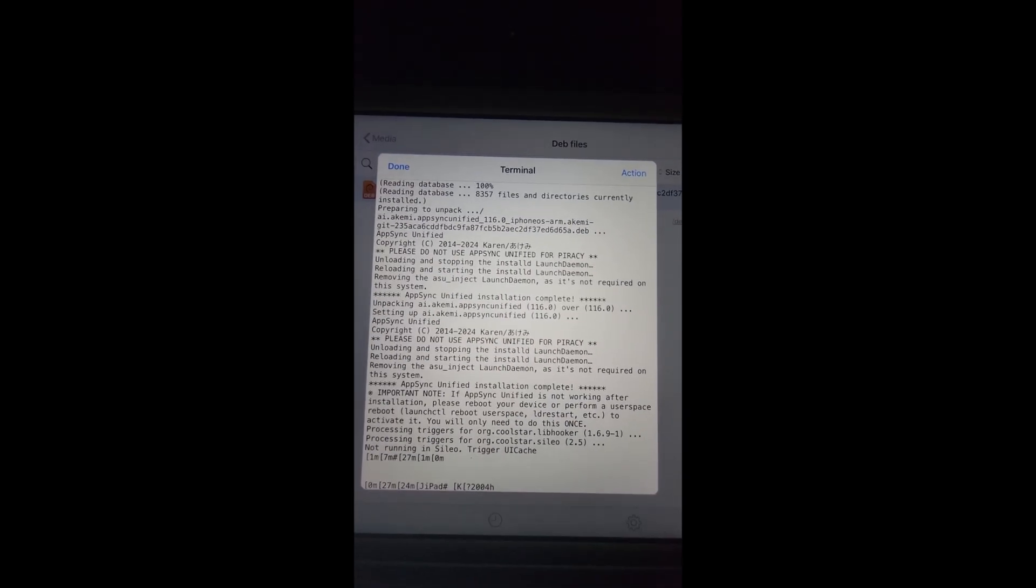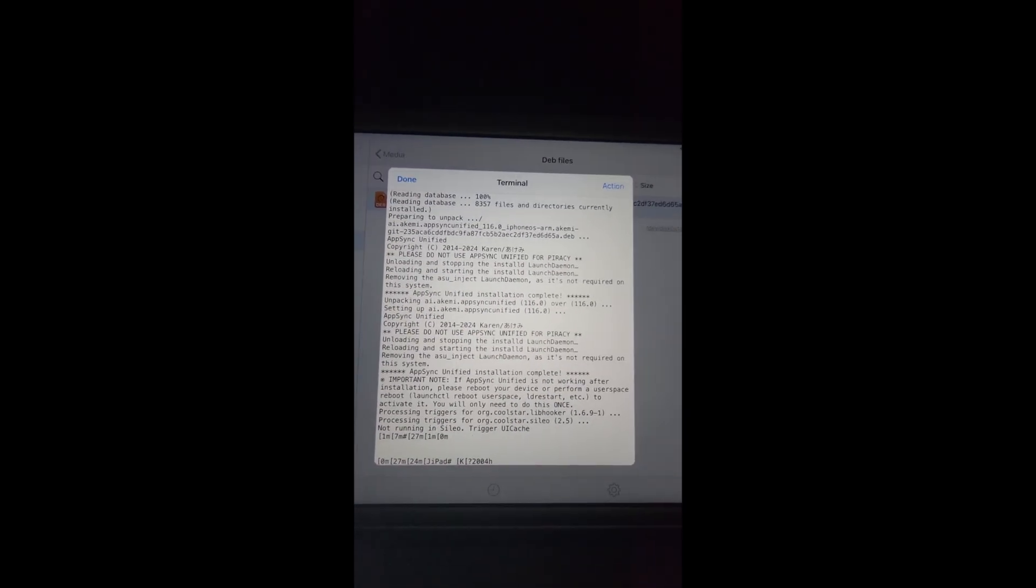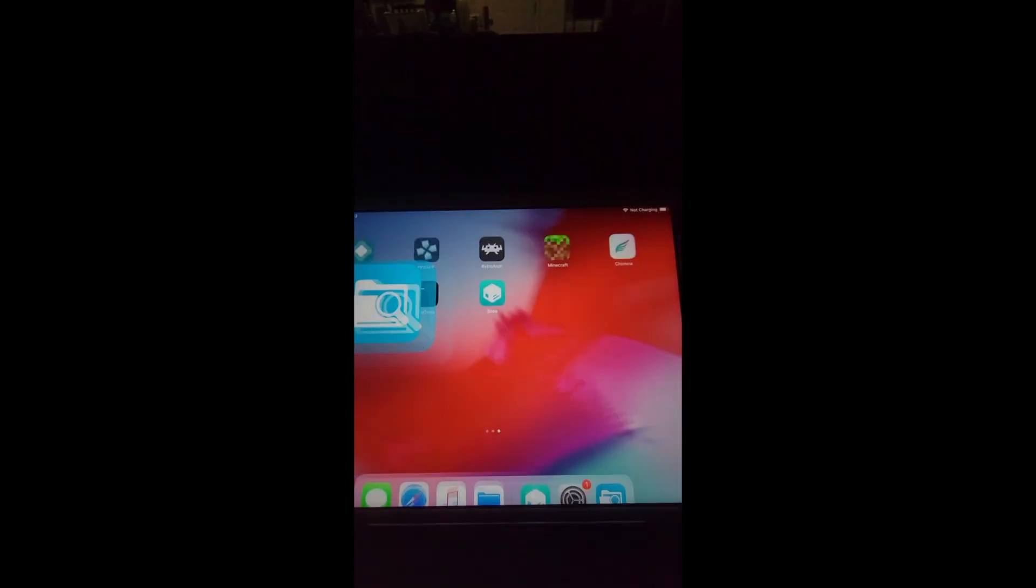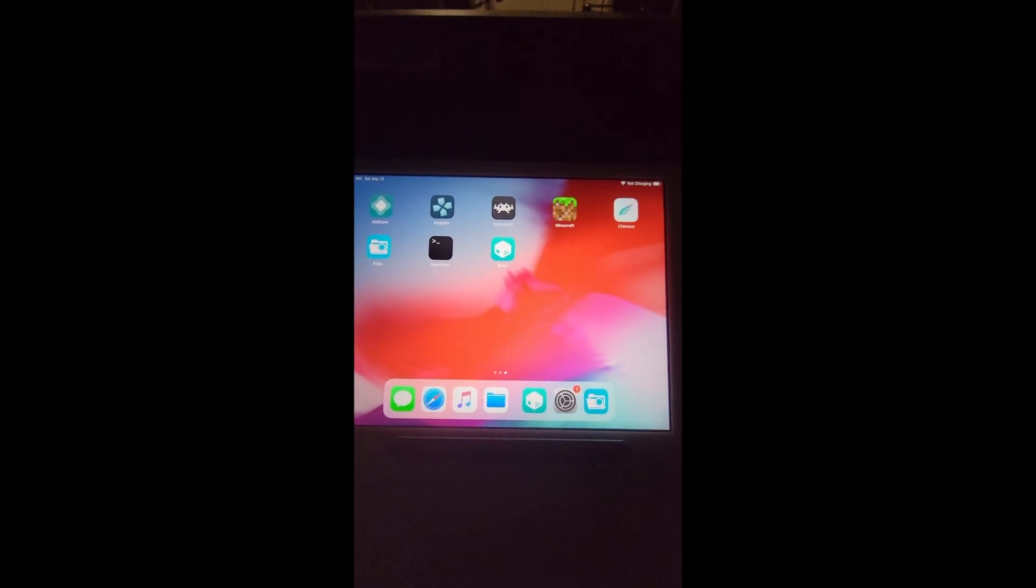And as you can see, AppSync Unified installation complete. So now you can install unsigned apps onto your iPad. At this point your iPad is fully jailbroken to its heart's content.